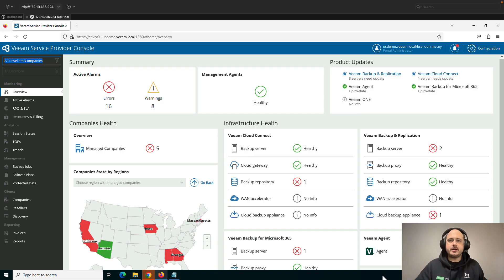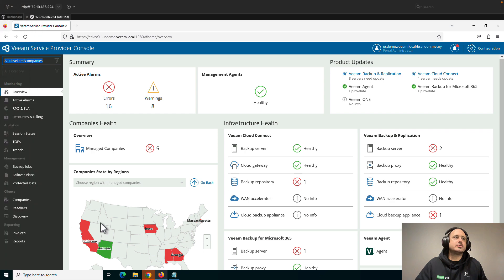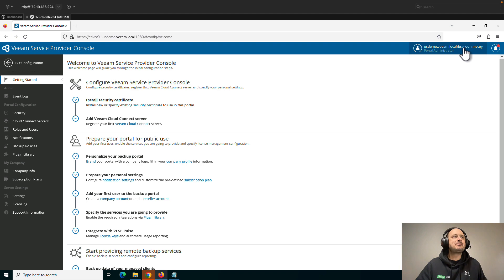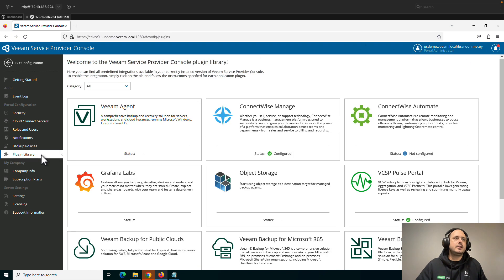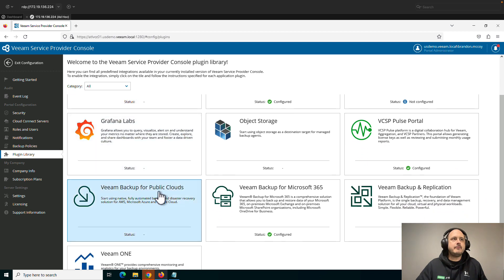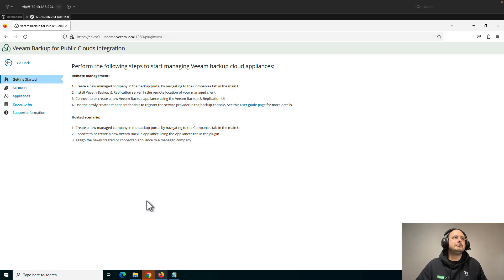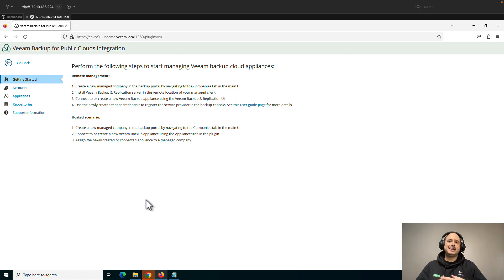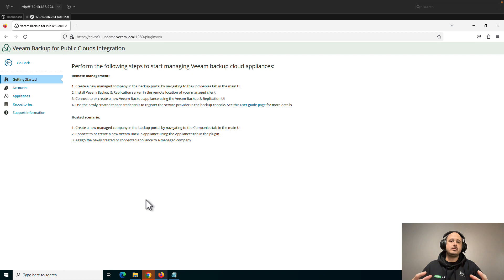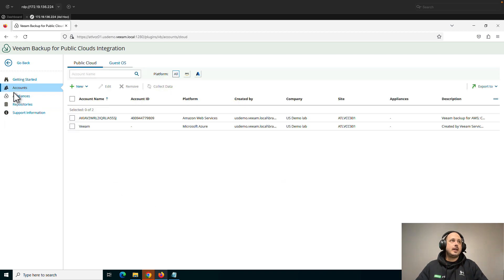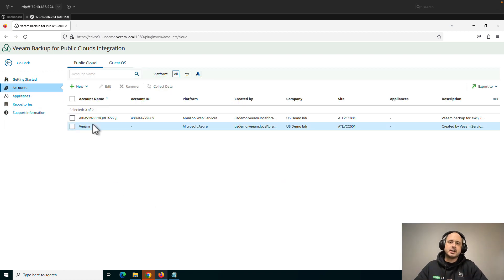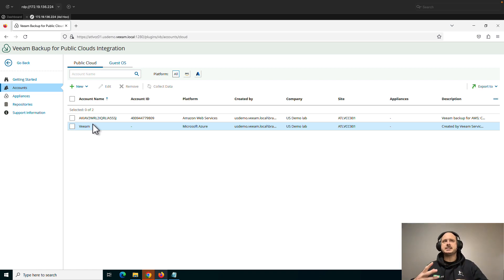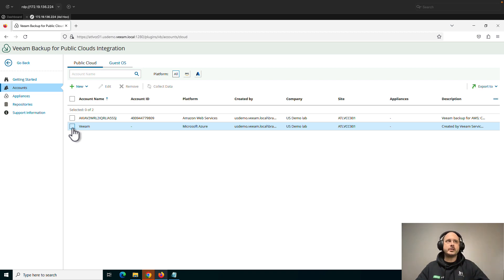So here we are in the lab. I'm on Service Provider Console version 7, and I'm going to head on over to the Configuration tab on the top right. Then I'm going to drop down to the Plugin Library here on the left, and I'm going to search for Veeam Backup for Public Clouds. Now the first thing I need to do is I need to add in my Azure account. And full disclosure, I've already gone through this process. It took me about five to seven minutes to get this set up, so I wanted to have it ready for the video. But I'm just going to kind of walk you through what you would do.